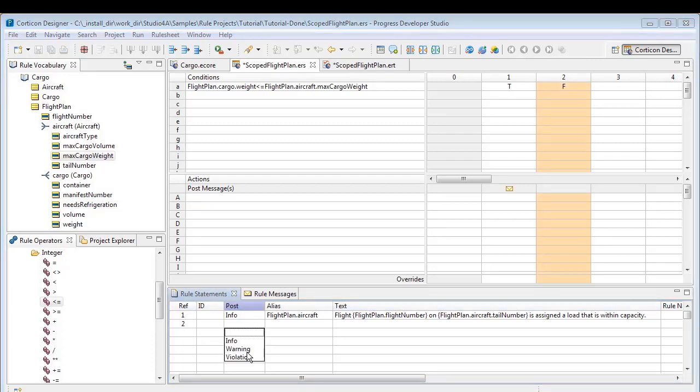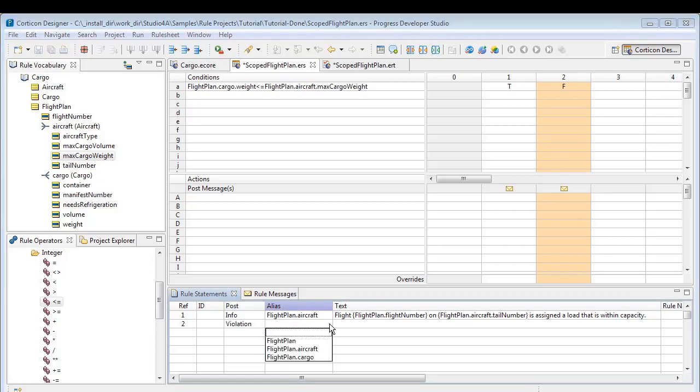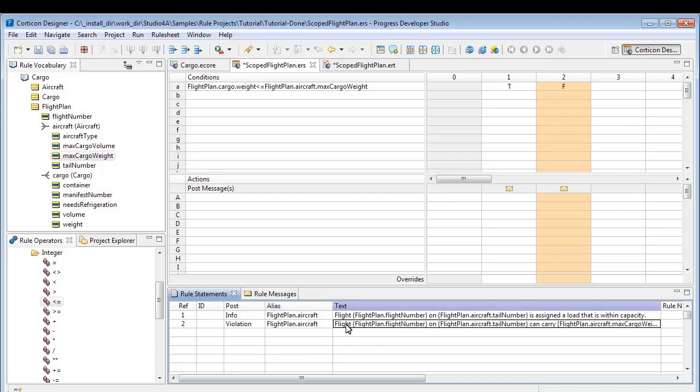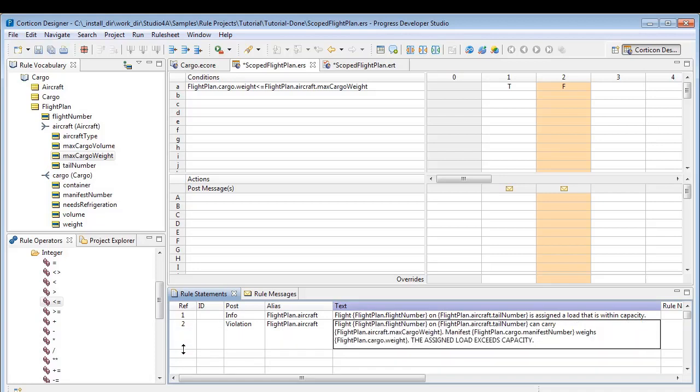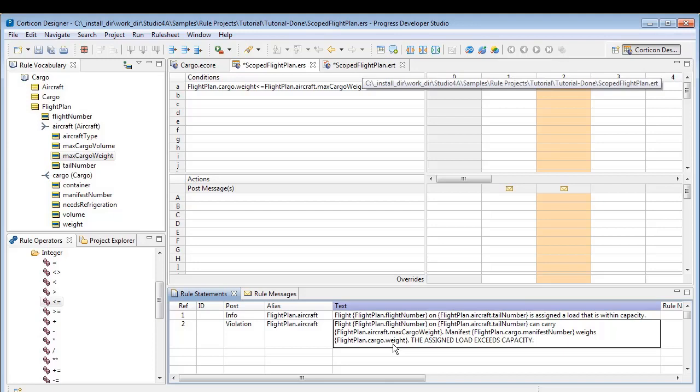Now we indicate that the second line references column 2. It is triggered if there is a violation, and it too refers to the flight plan aircraft. We make this statement just as meaningful, noting that the load exceeds the aircraft capacity. Although meaningful, this statement might be complicated for others to read. We will address that issue later with an alias.